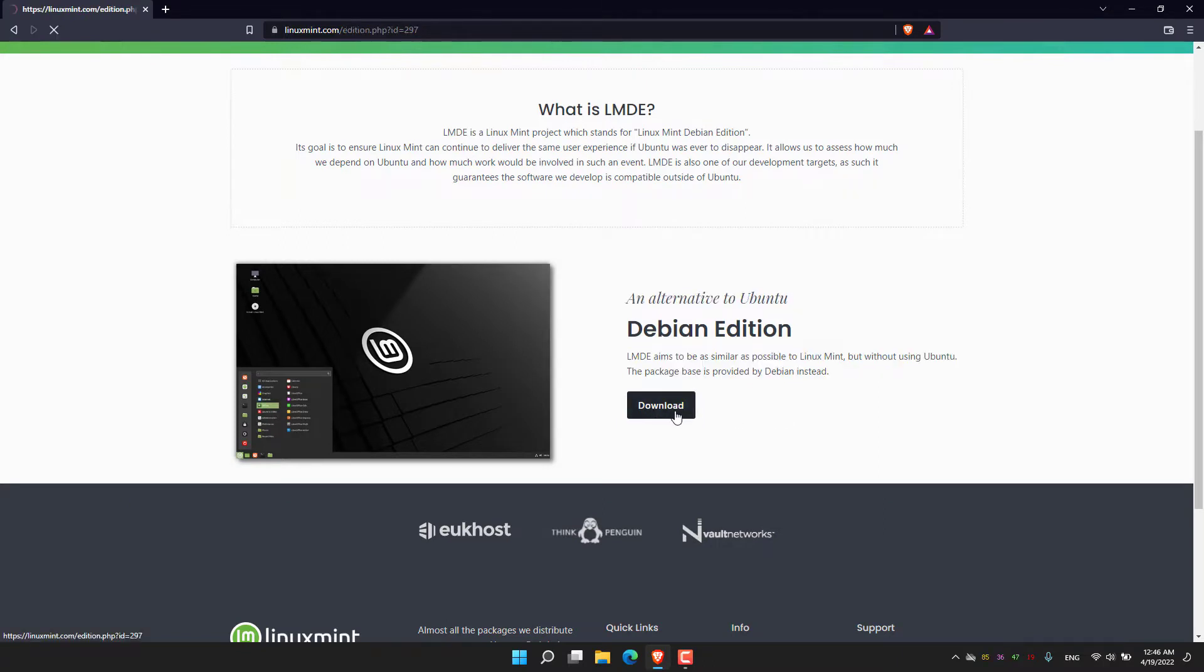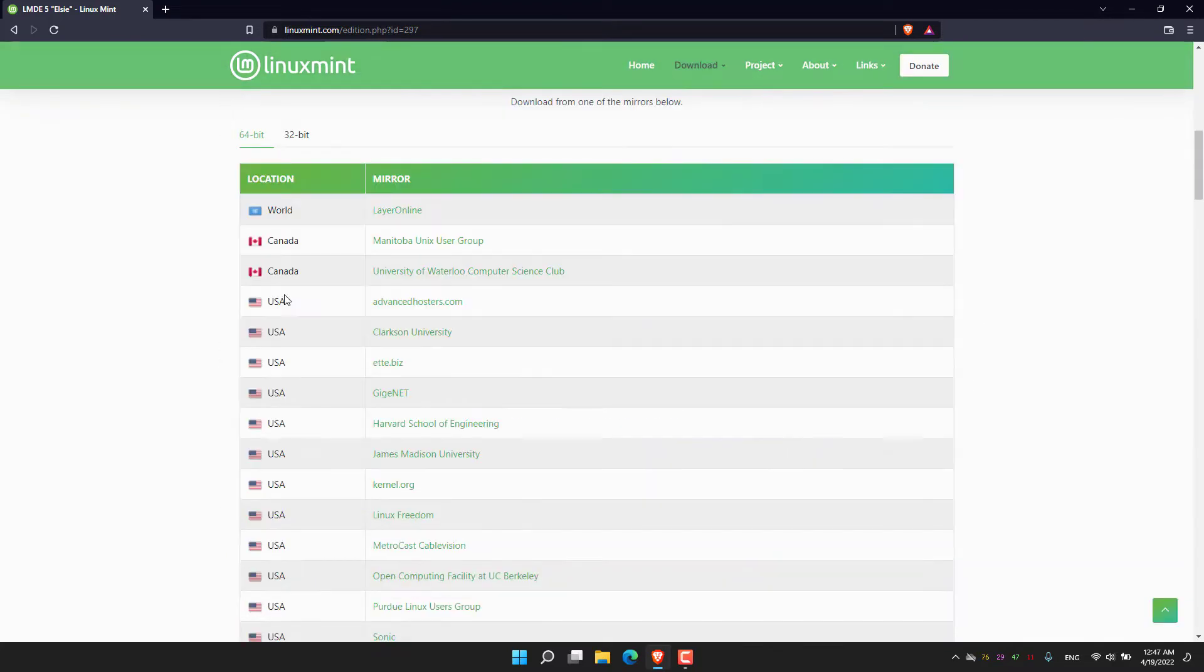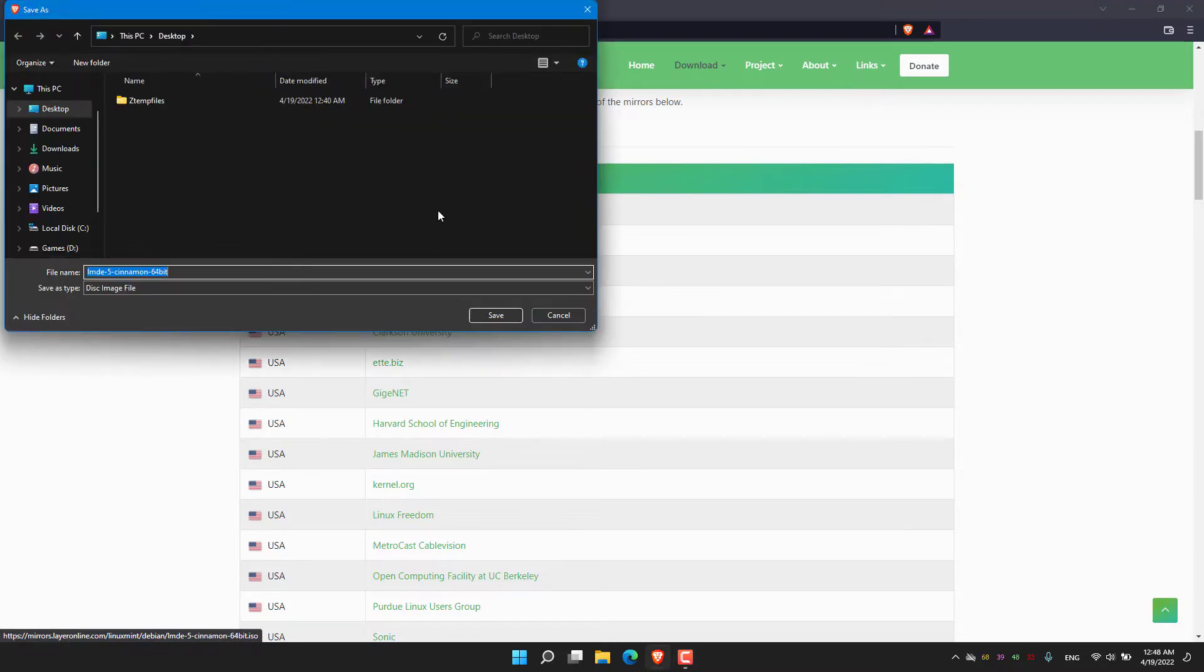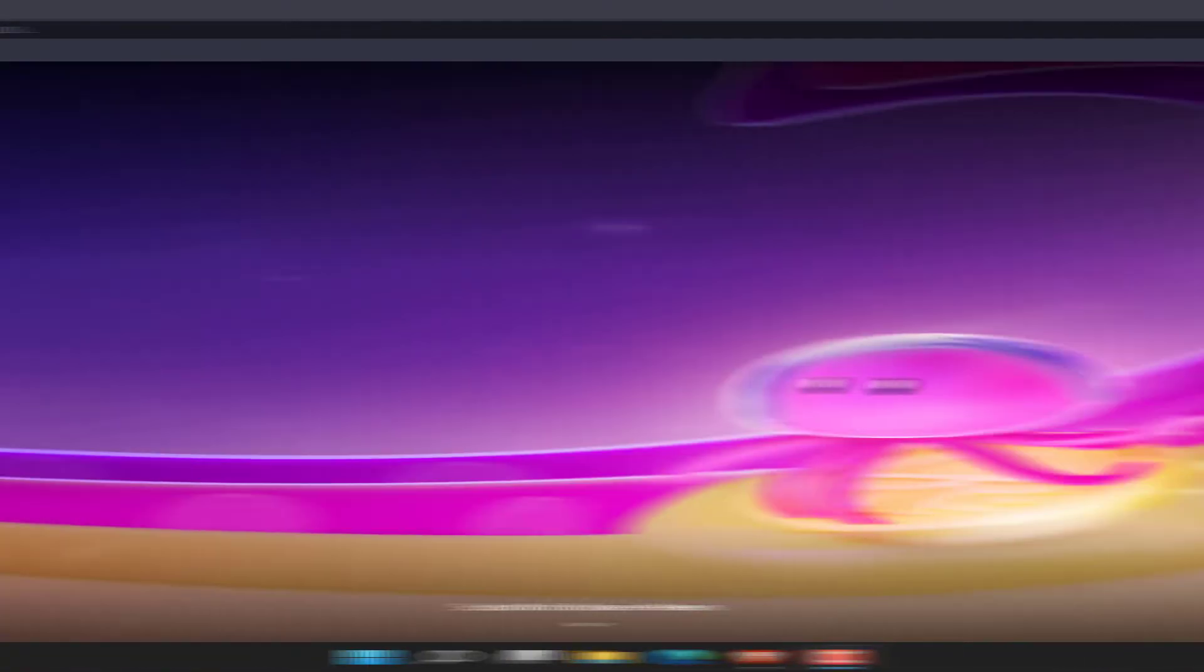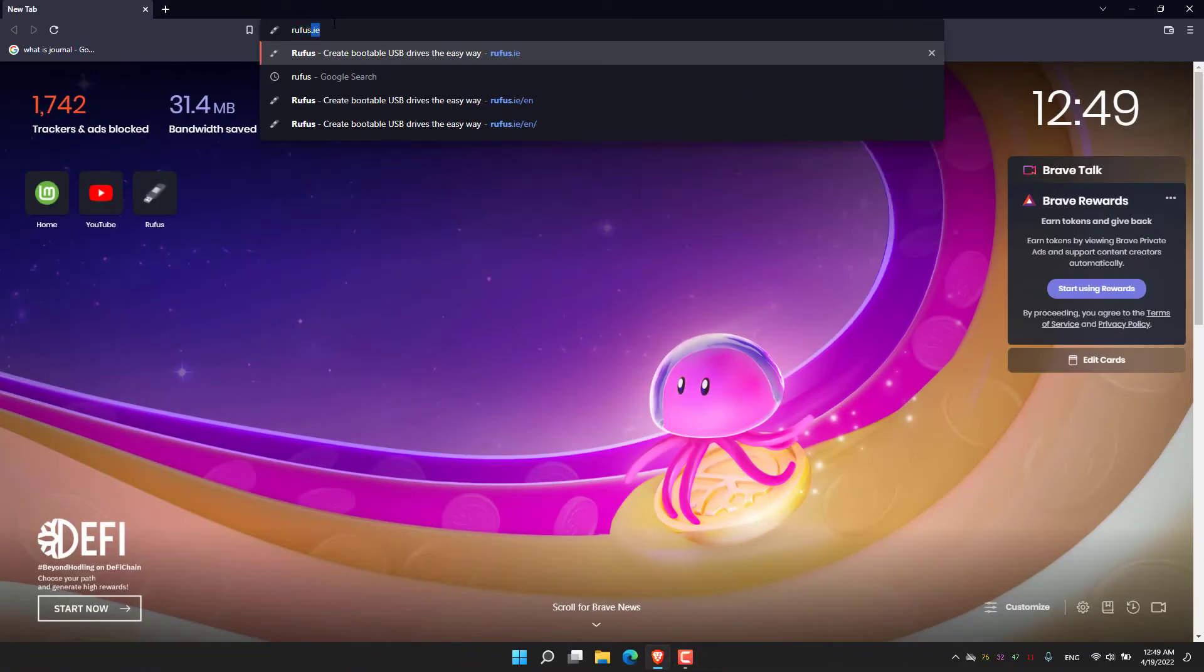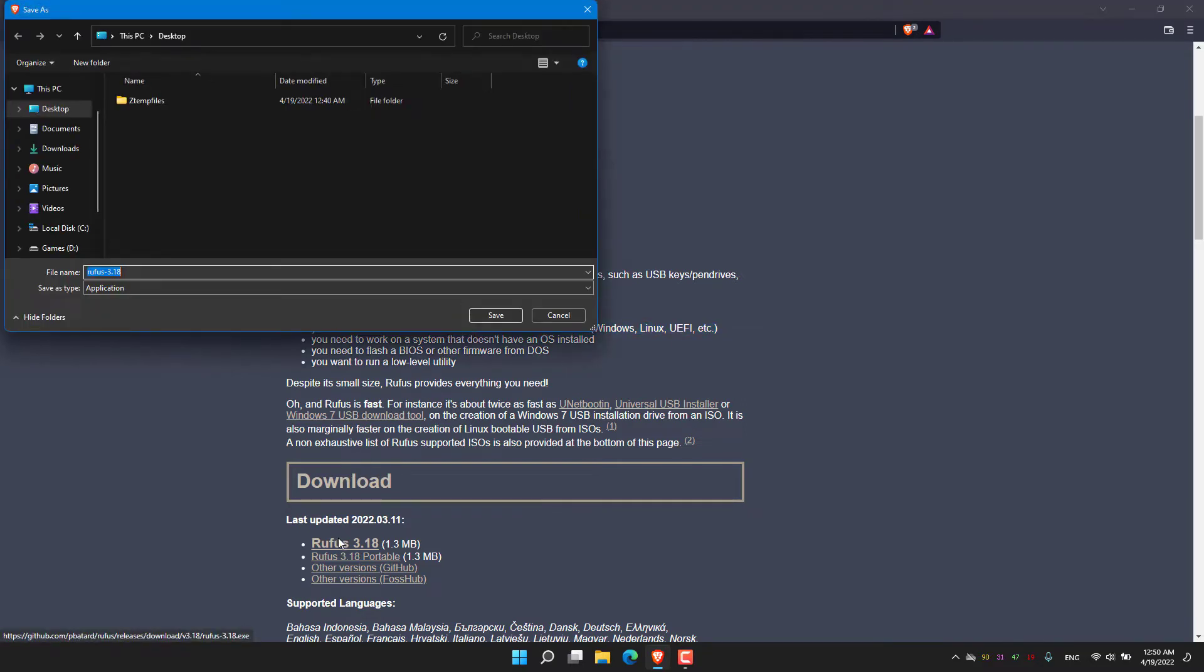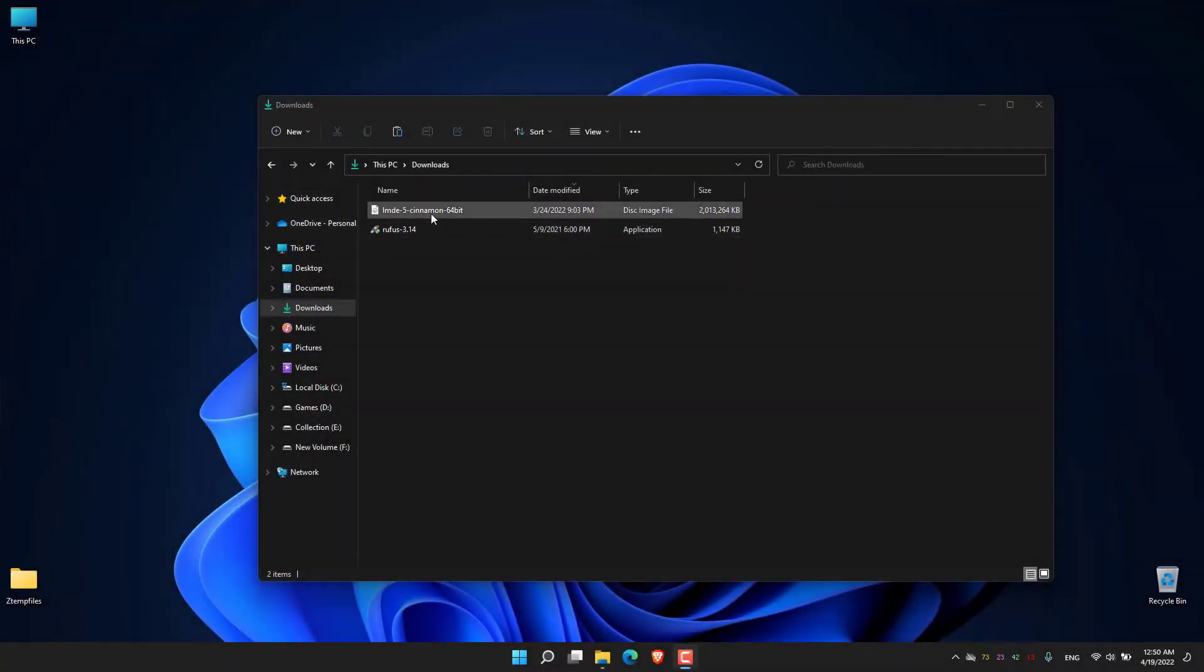Now click on download. The ISO size is 1.9 GB. For the download you can choose the mirror - choose the nearest mirror. After the LMDE ISO is downloaded, next I'm going to download Rufus to make a bootable USB. This works both for legacy BIOS and UEFI. Just click and download.